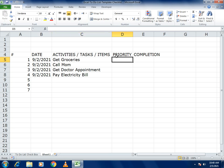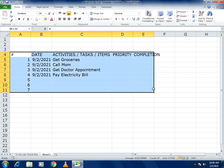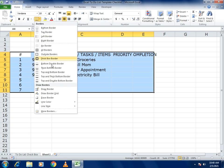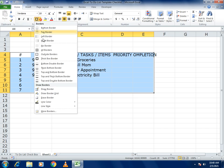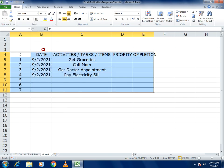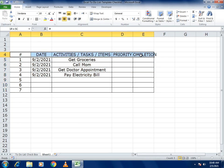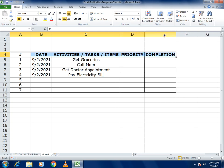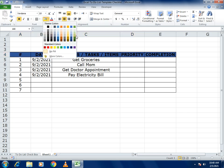Select all cells, apply center alignment, add all borders so the sheet looks presentable, and make the header text bold. Then select all and apply a background color.